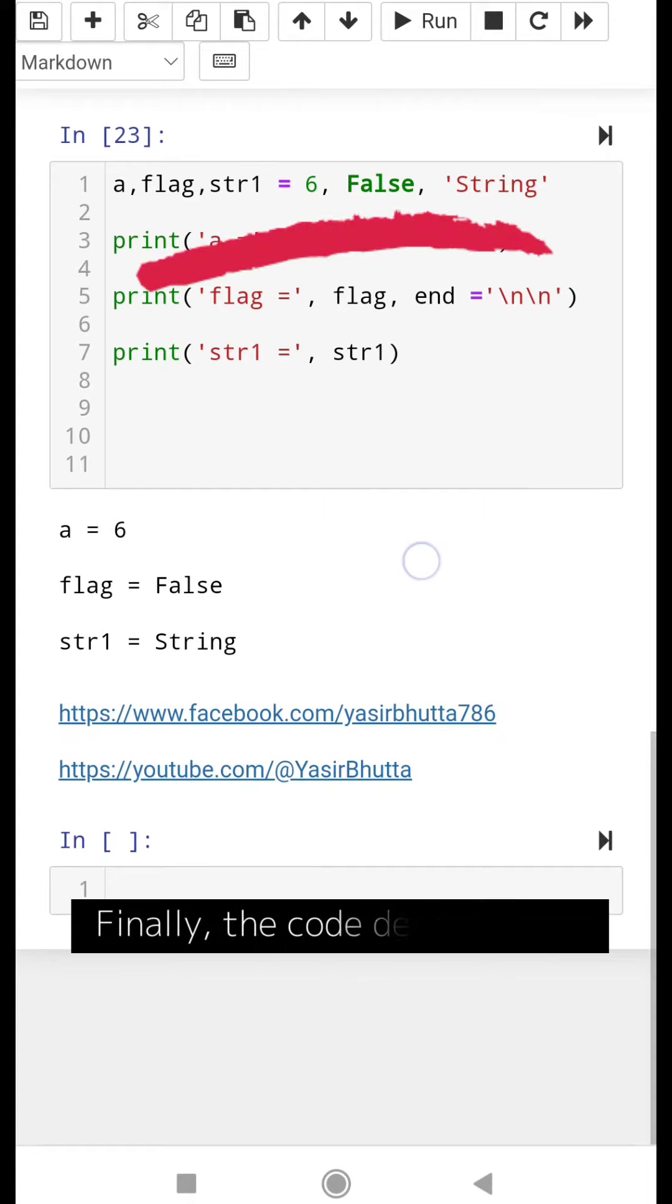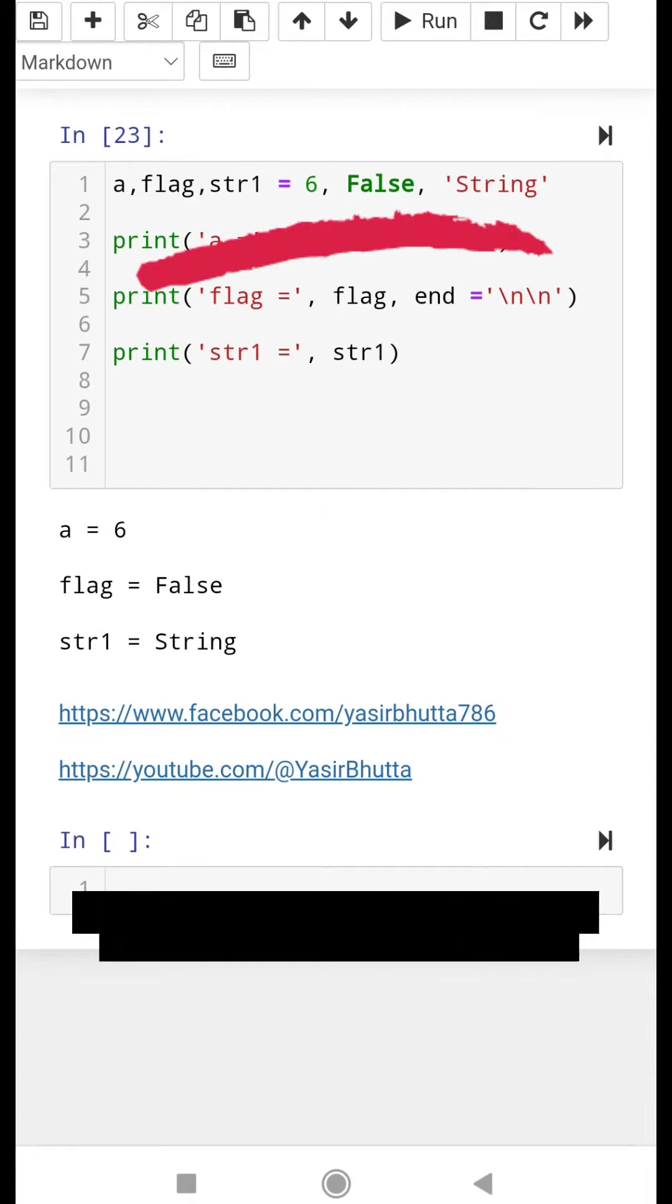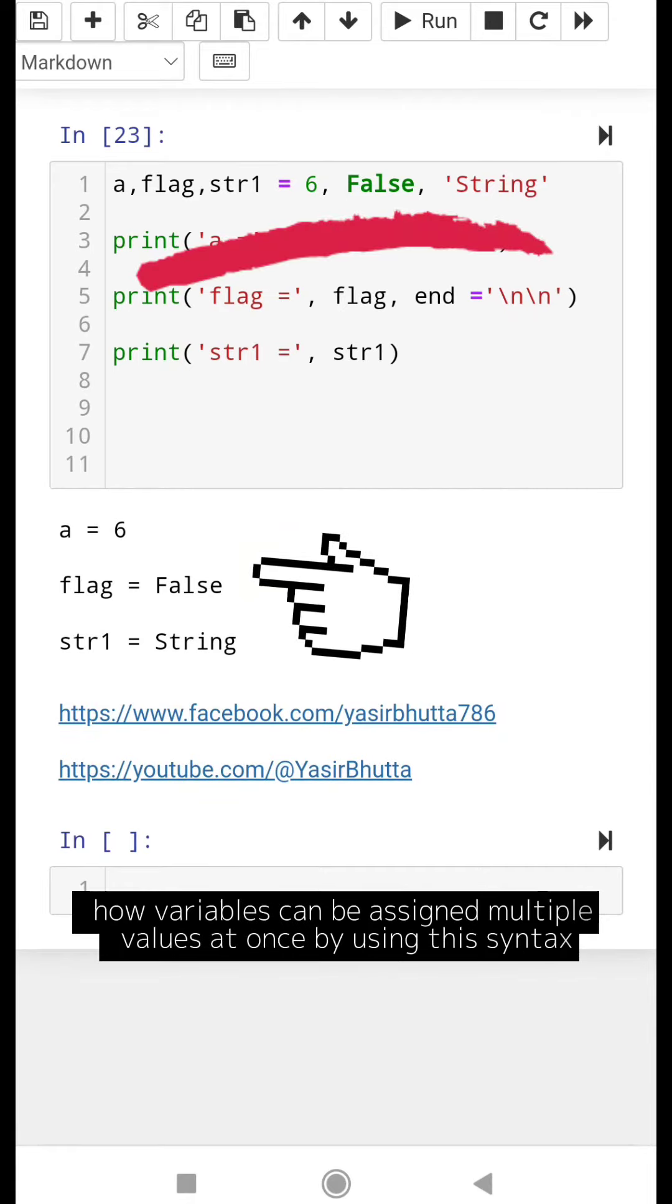Finally, the code demonstrates how variables can be assigned multiple values at once by using this syntax.